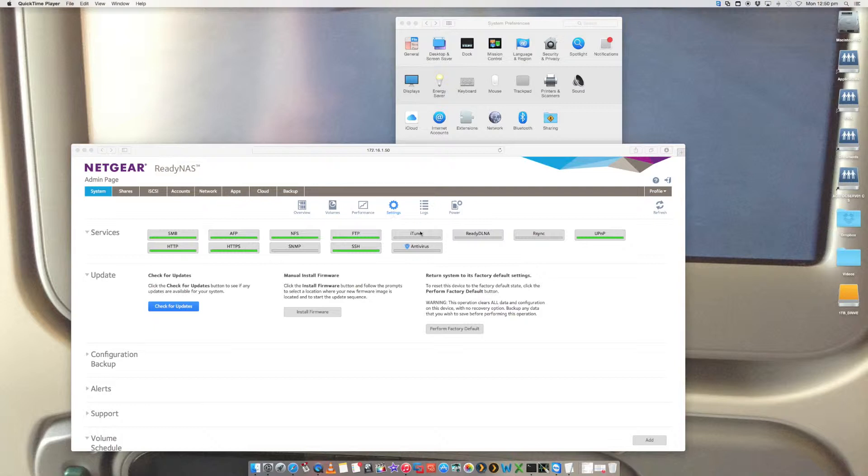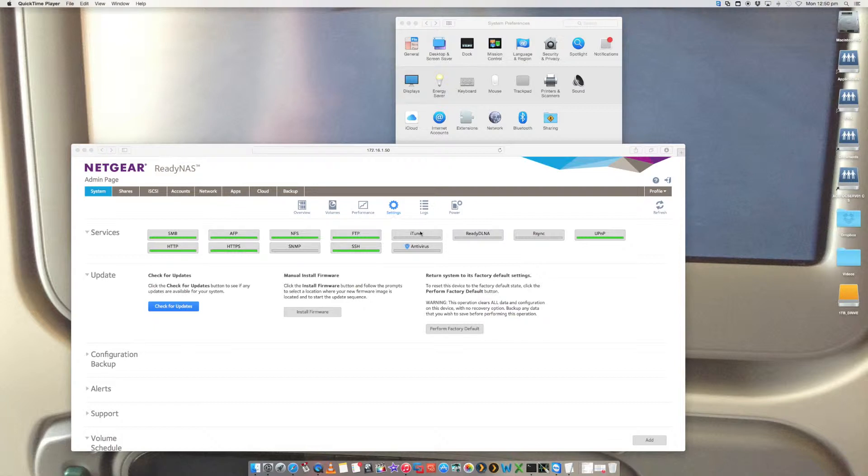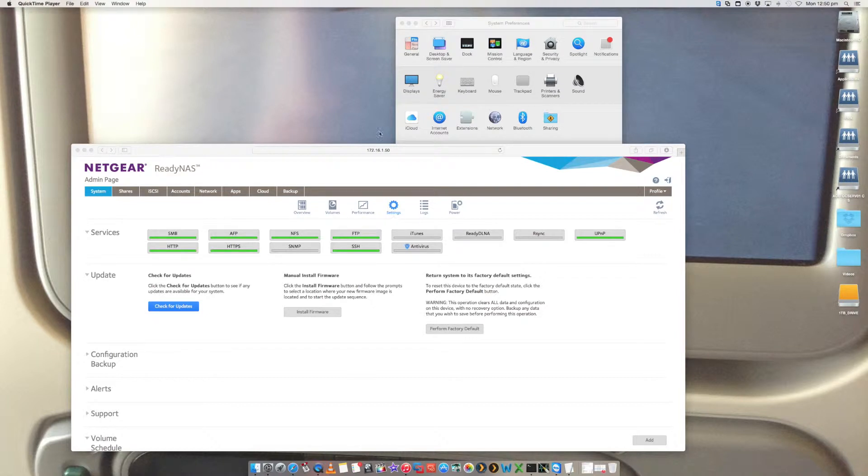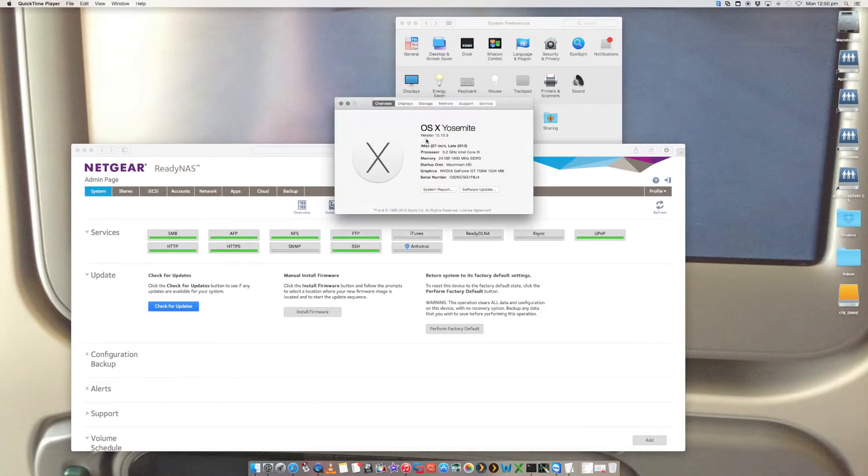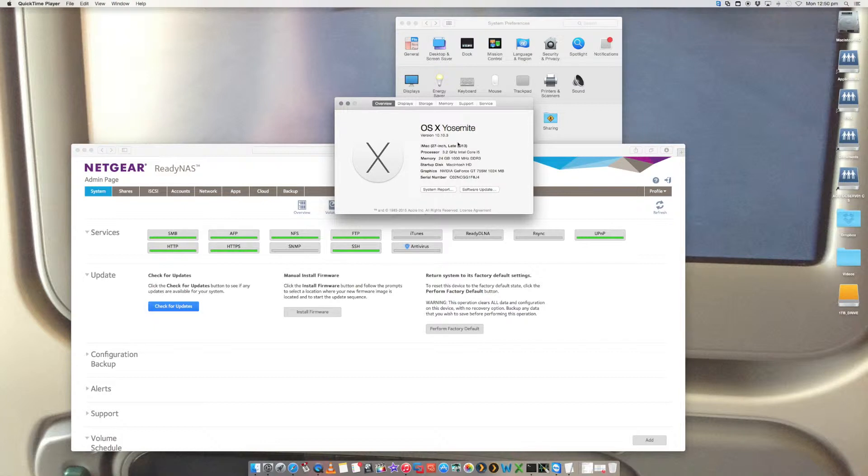This is assuming that you've got a Mac configured. I'm running the latest Yosemite version on my Mac. I'm going to be using the latest version that I've currently got, which is, just to show you, 10.10.3. That is my version.